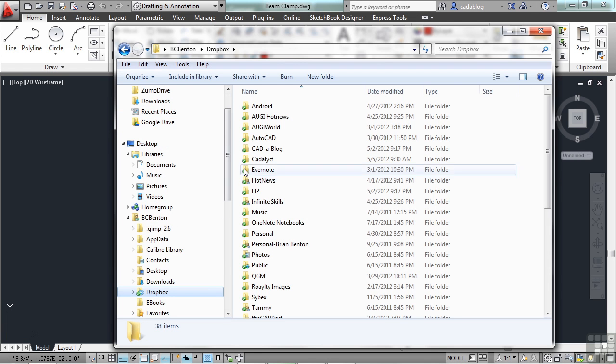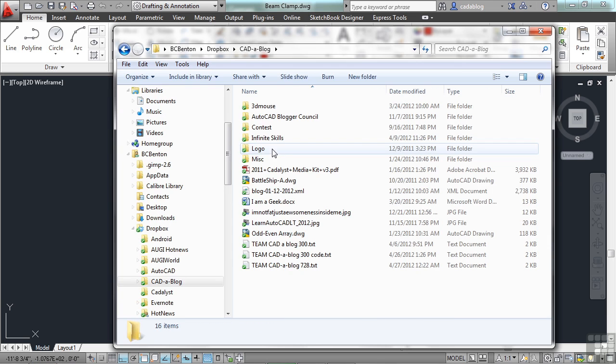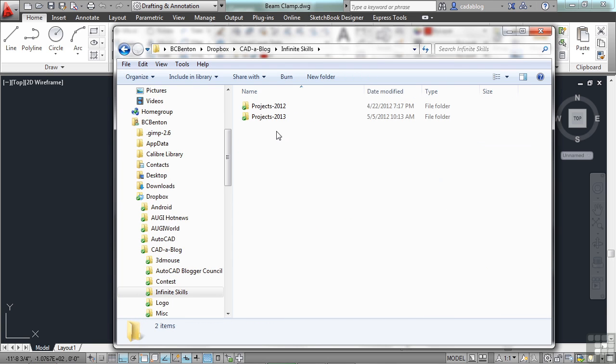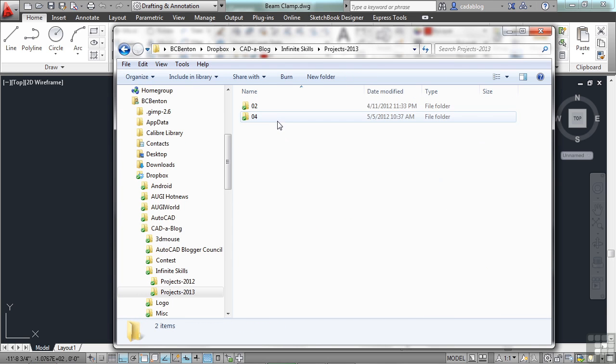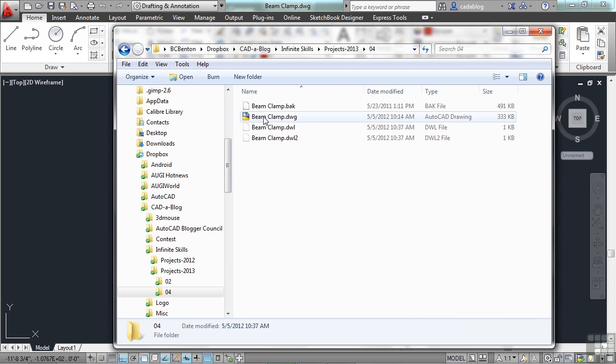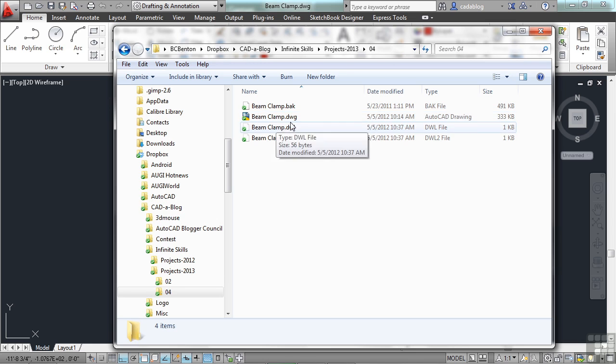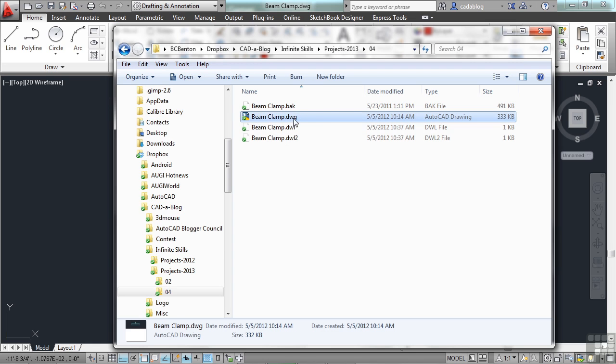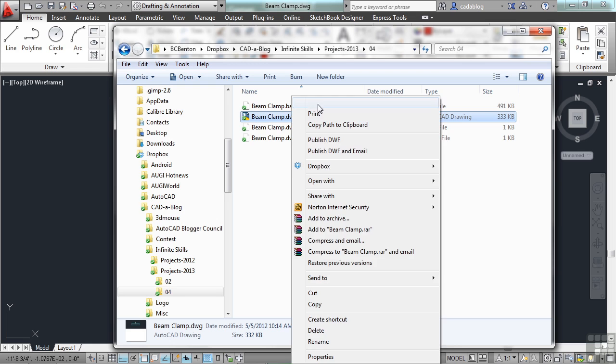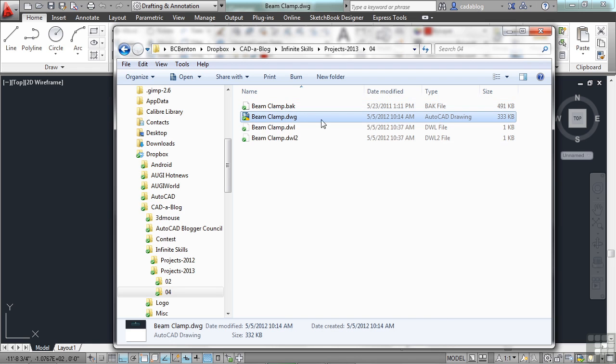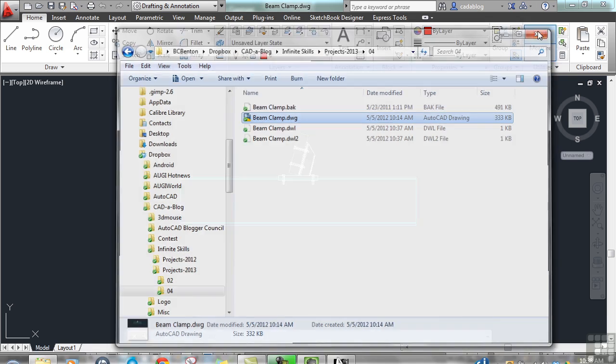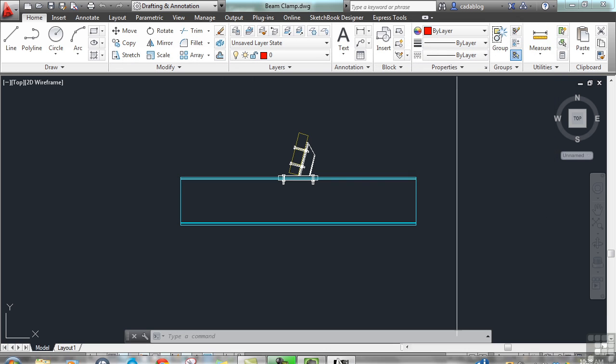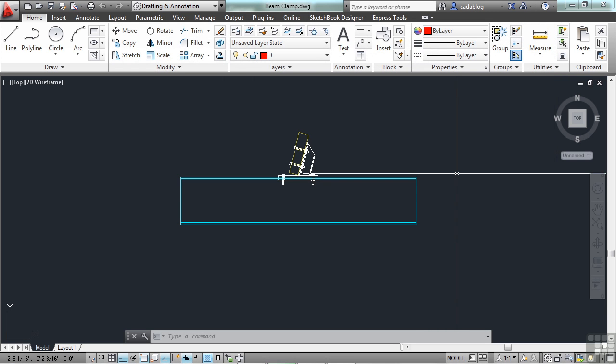You can also go to your Windows Explorer and double click on a file there and it will automatically open up in AutoCAD. For example, if I browse to a folder, I can find it right here and if I double click it, it will open up in AutoCAD. Or you can right click and select open. I already have this file open so it's going to give me a hard time.